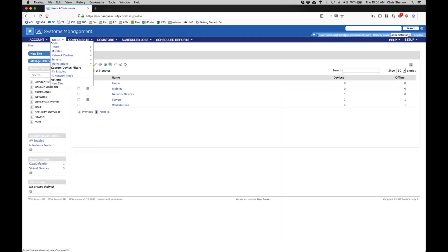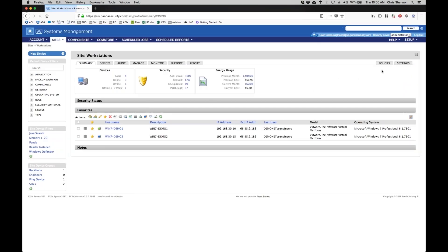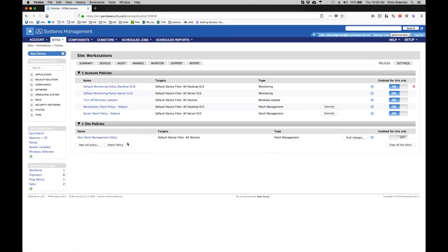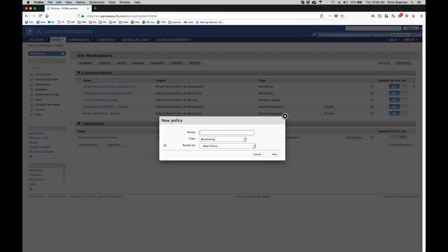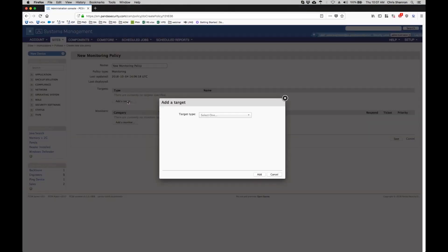Beyond default policies, you can also create new ones. Click on the policies tab and select new site policy. Set the type to monitoring and click next. Then click add a target. The target specifies which devices inside of this site the policy will apply to.